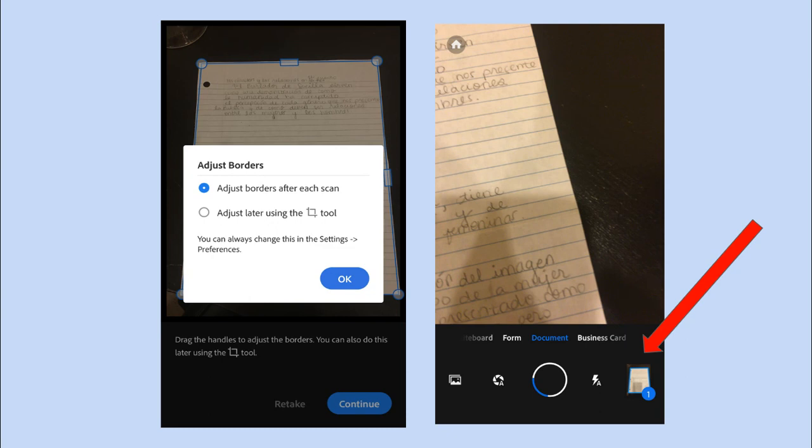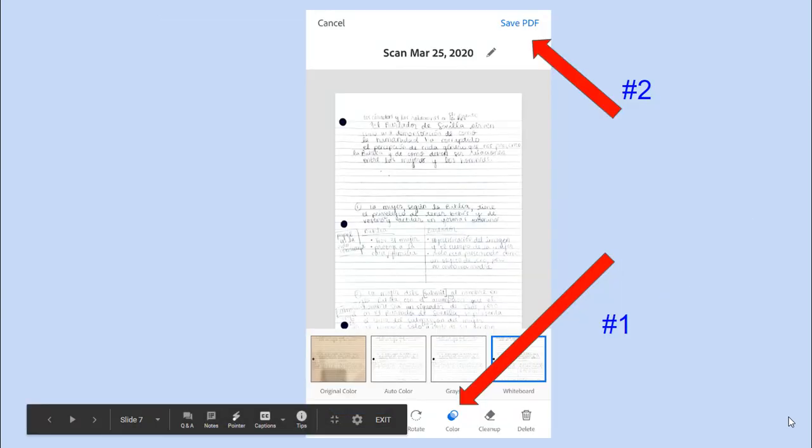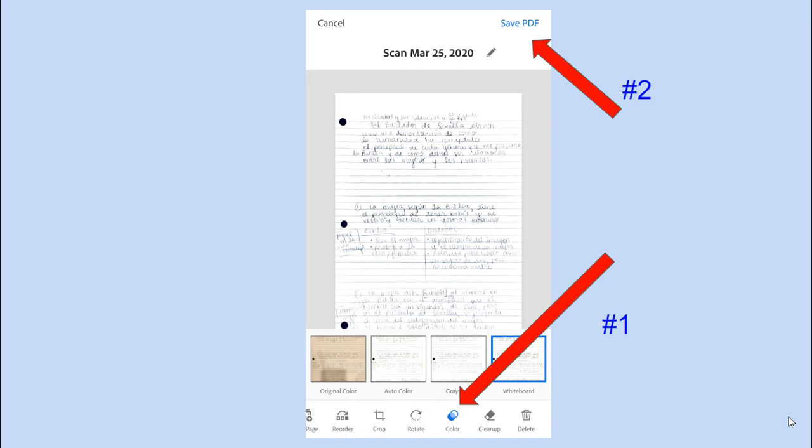I also like to go to the little color app in the middle at the bottom to adjust. You can try auto color, grayscale, or whiteboard, and see which one looks the best with the printing that you've used.